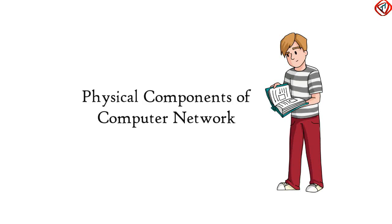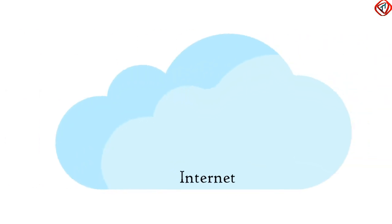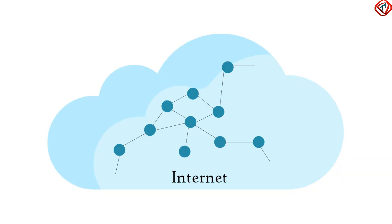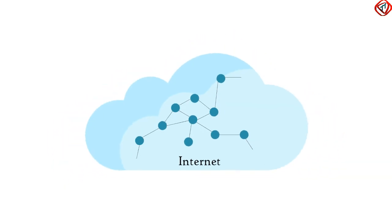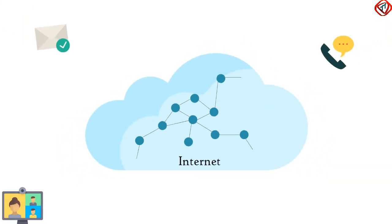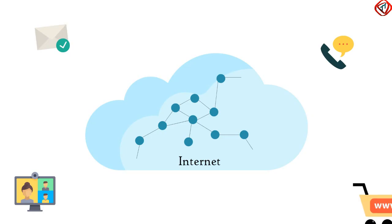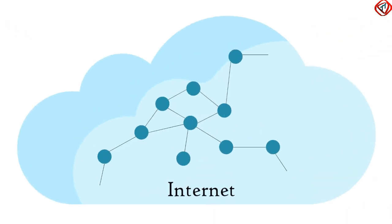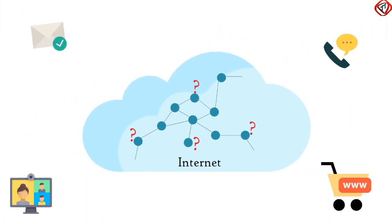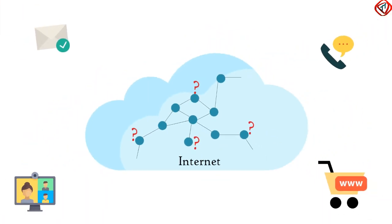Physical Components of a Computer Network. Internet is nothing but a network of computing devices allowing us to send messages, voice calls, video calls, online shopping, etc. But what are the physical components of this computer network which are helping us to perform all these activities?